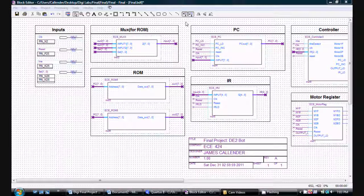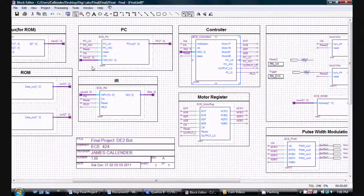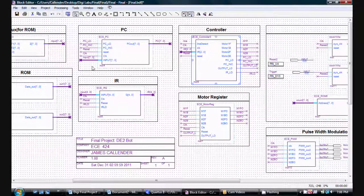The program counter is the exact same component from the 8-bit CPU we built in class. Also, the instruction register is exactly the same as the 8-bit CPU instruction register. The biggest difference between this design and the regular 8-bit CPU design is the controller. But as long as you understand the flowchart, the controller is easy to build.